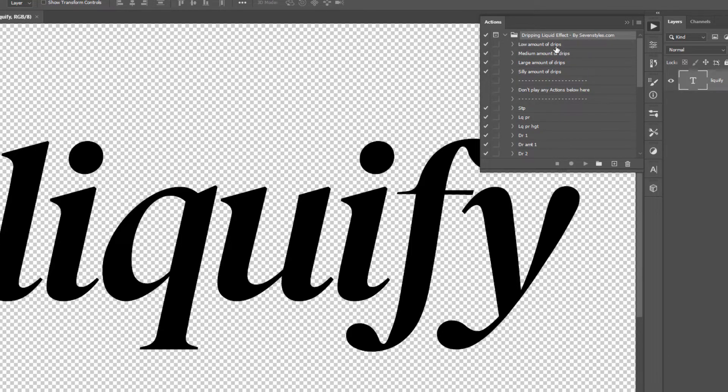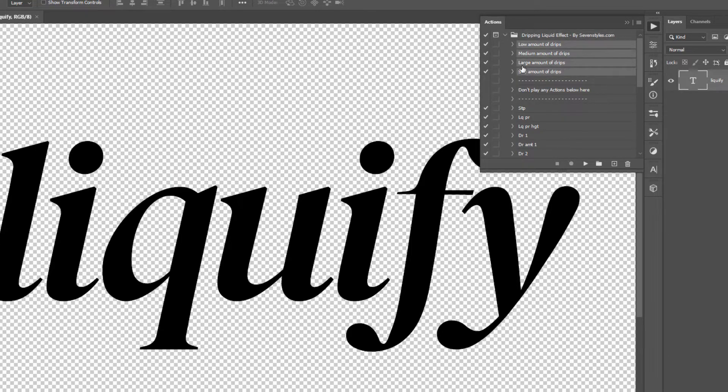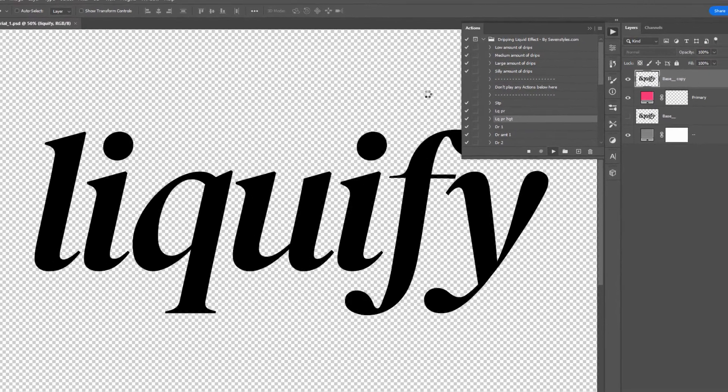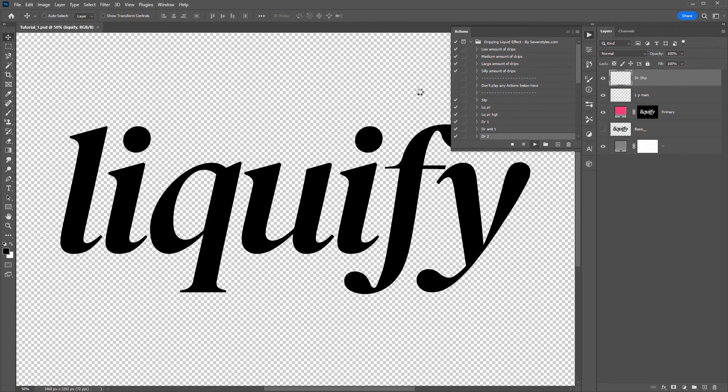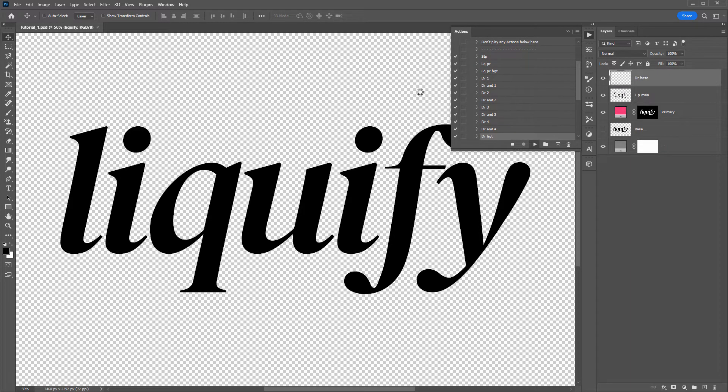The next step is to select the amount of drips that you want to apply. I am just going to select medium amount of drips. Select that, click the play button, and the action takes about 30 seconds from here. So I'll skip the video ahead and get to my result.